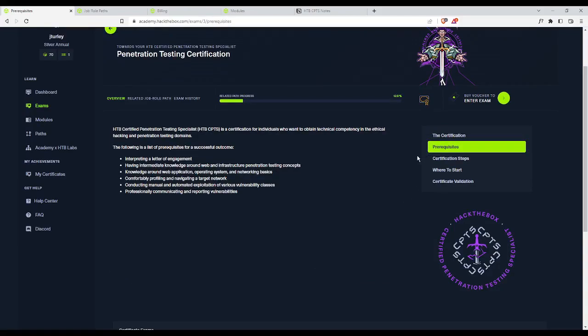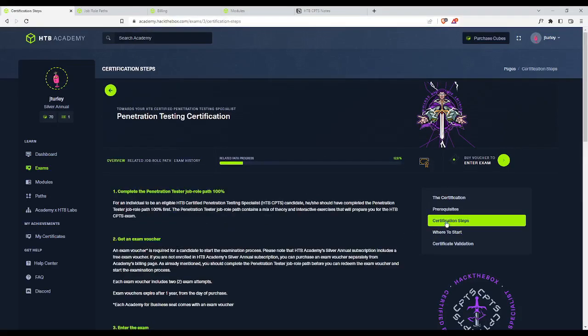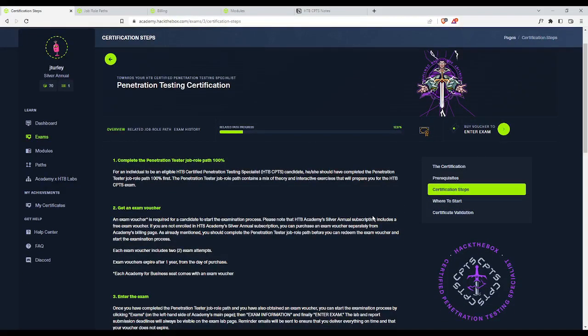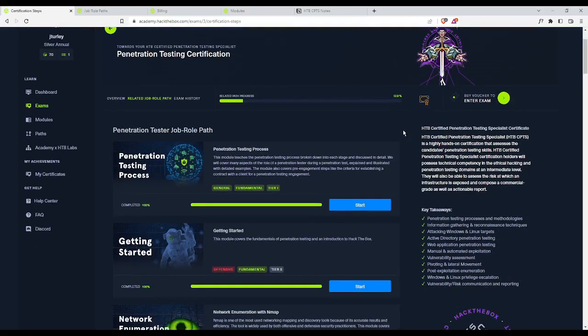Here's some prerequisites. I'll leave a link to this in the description. However, a unique thing about this certification, or the exam rather, is that in order to even take an attempt at the exam, you must complete the pen testing job role path completely, a hundred percent. As you saw earlier, the job role path for pen testing has 28 modules. You can see here, my progress bar is at 12.8%. I purchased access to this content about two weeks ago. I'm 12% done. And the estimated time is about 41 days on average to complete this course.